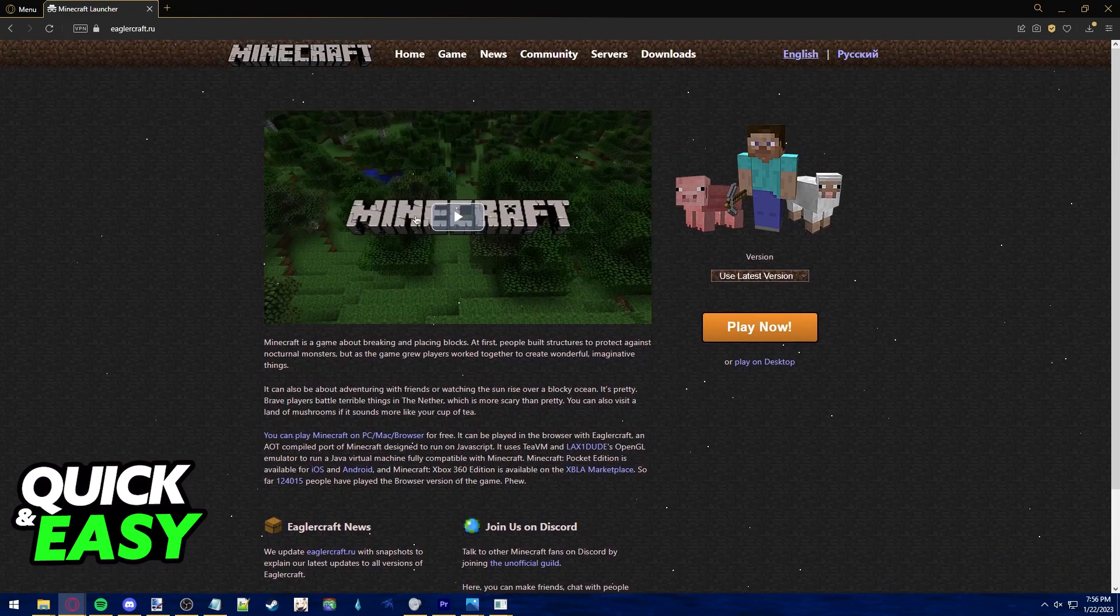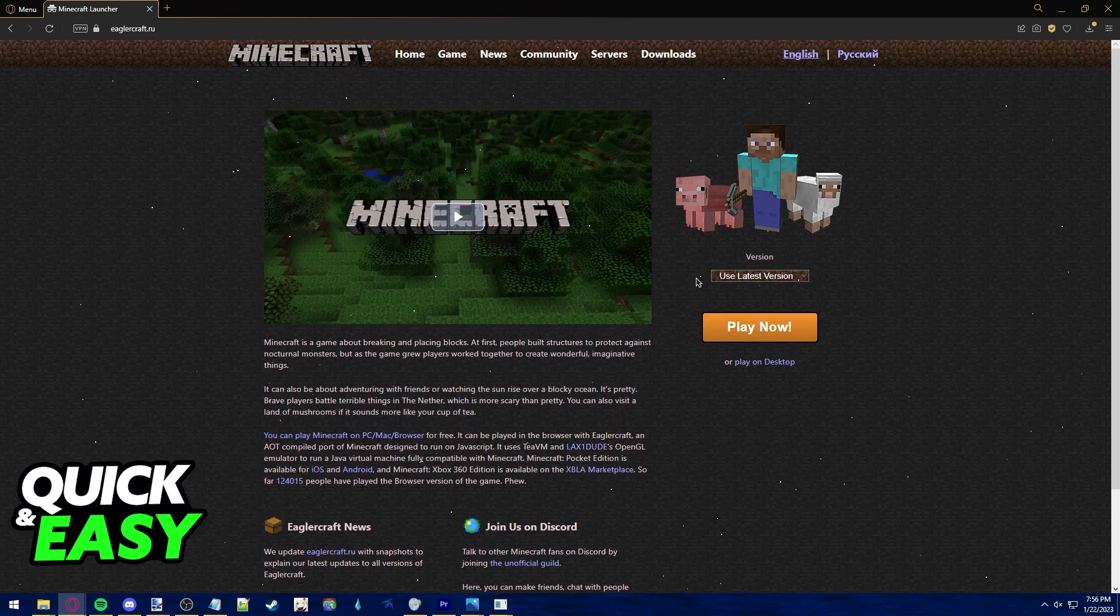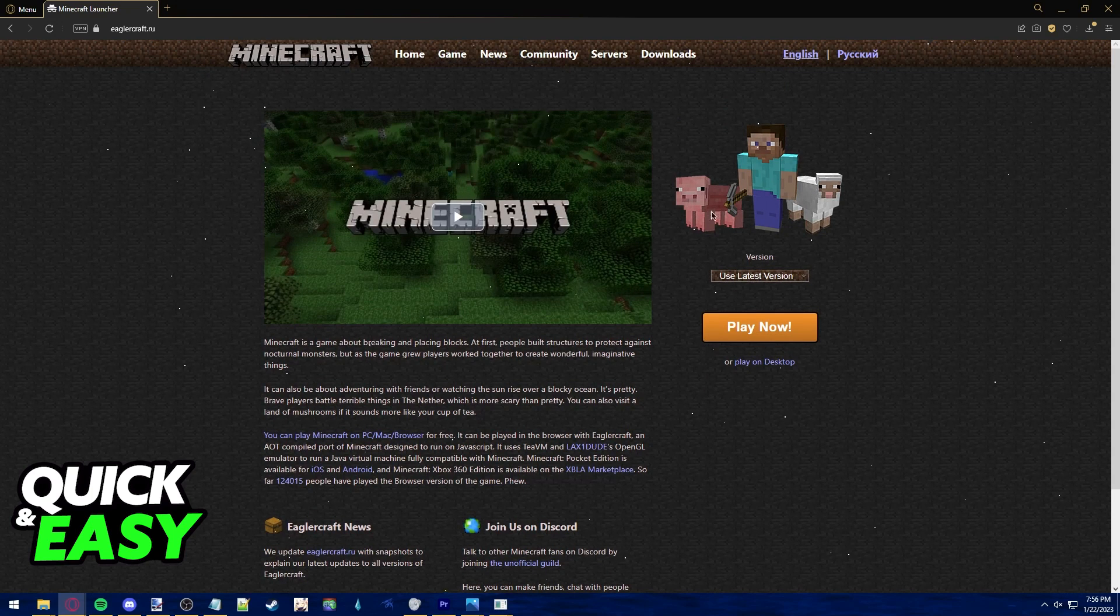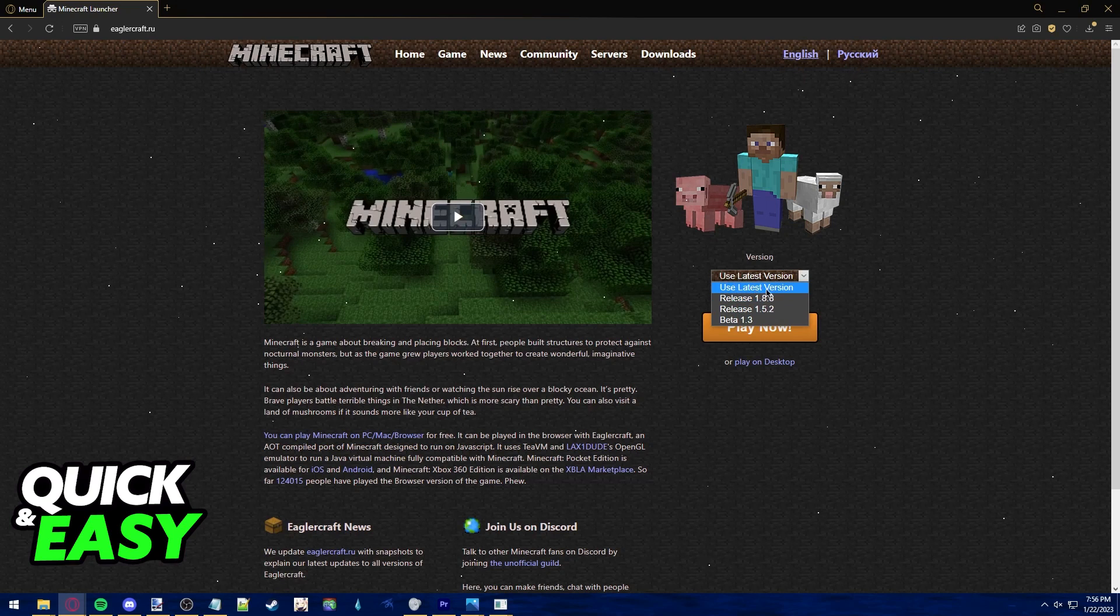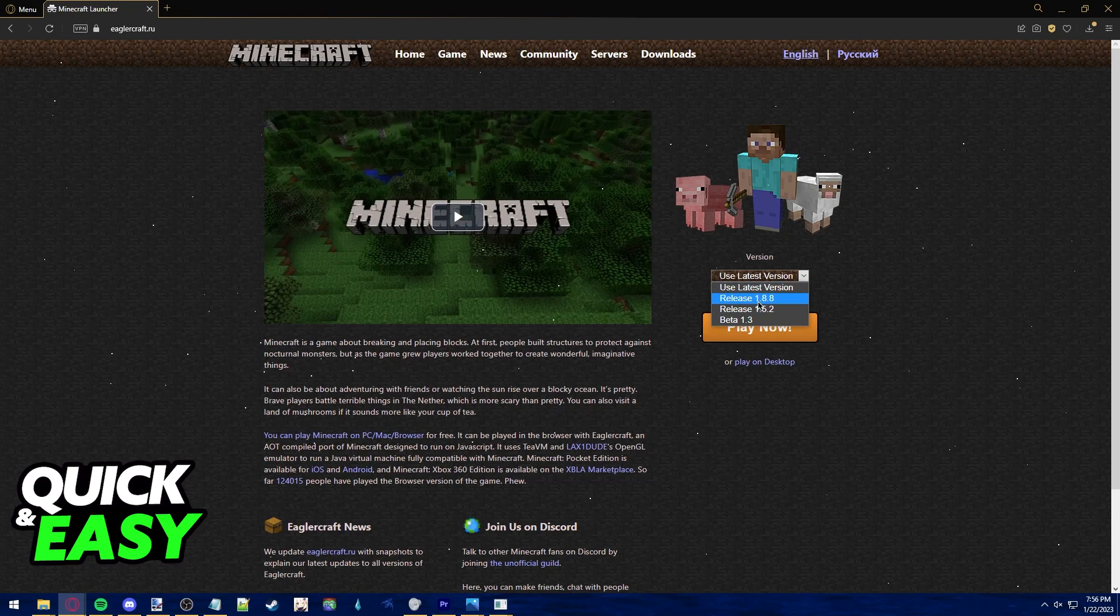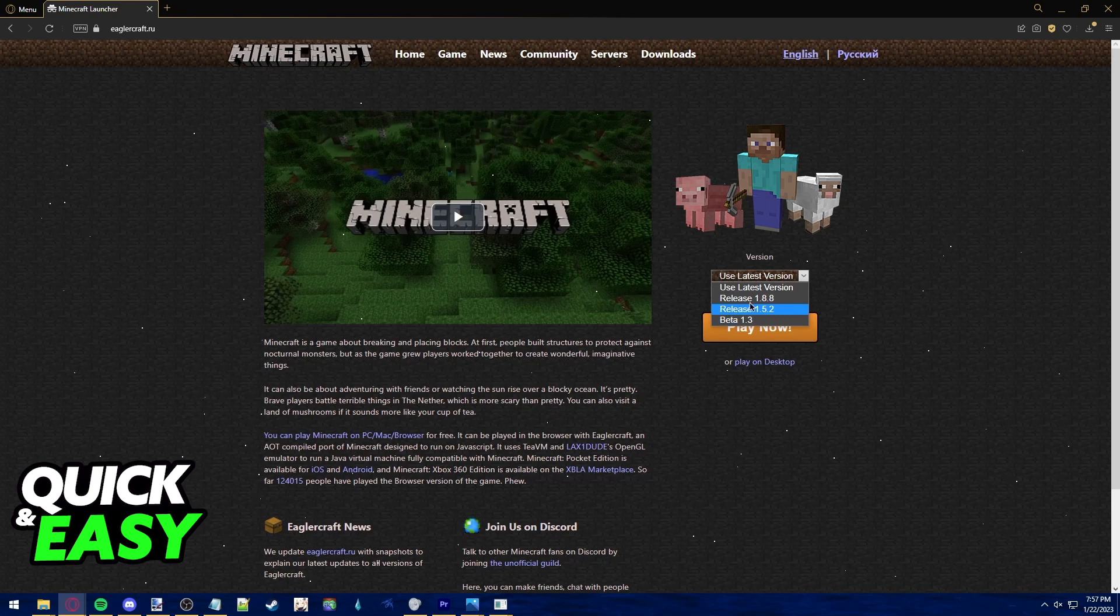You will be redirected to this Minecraft page. Sadly, this version is very limited, but you can still play. As you can see, you can choose from the latest version 1.8.8, 1.5.2, or beta 1.3.